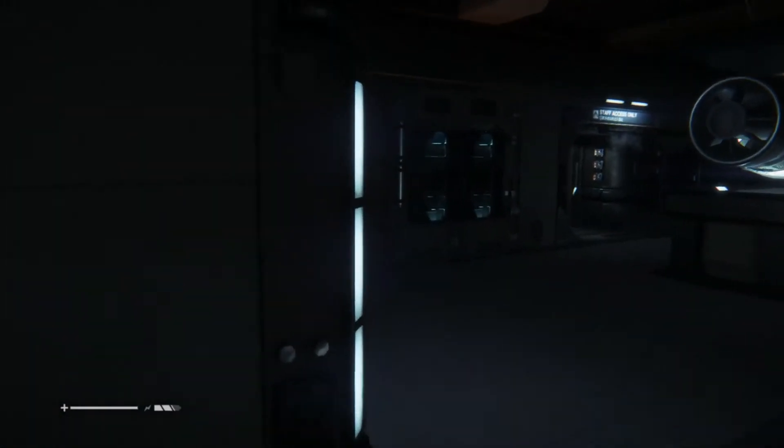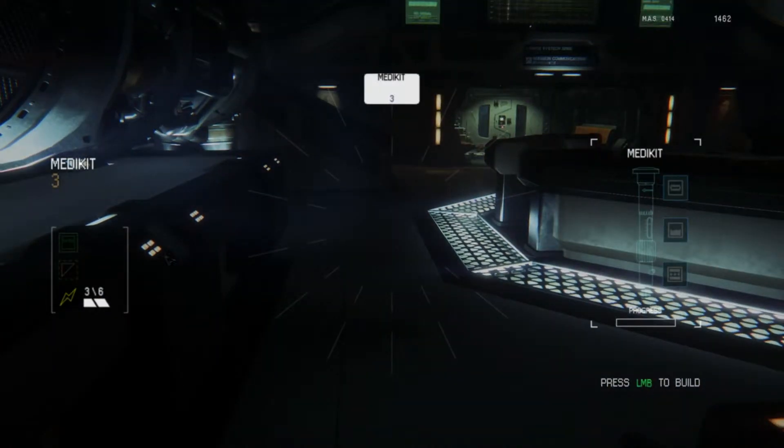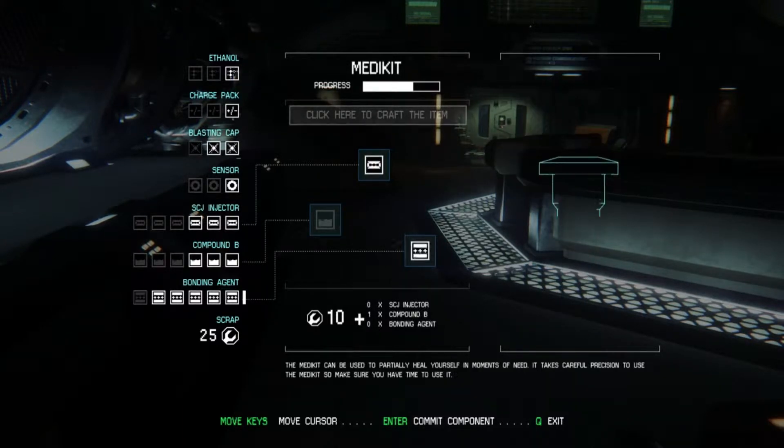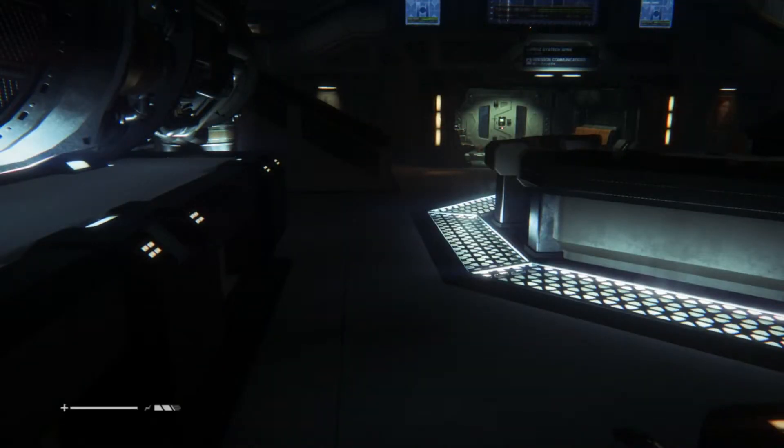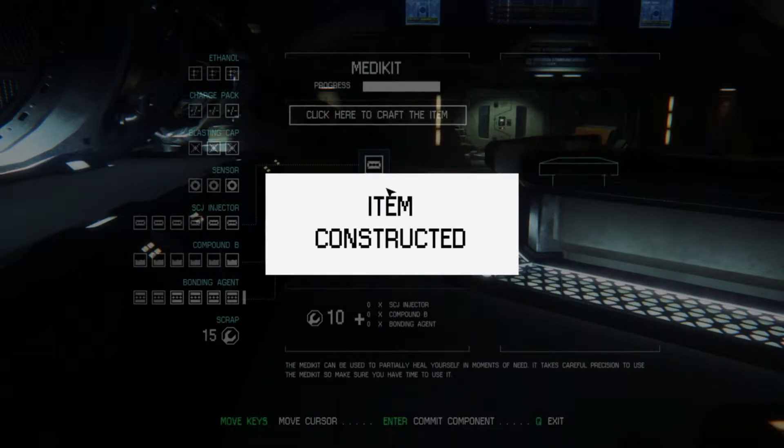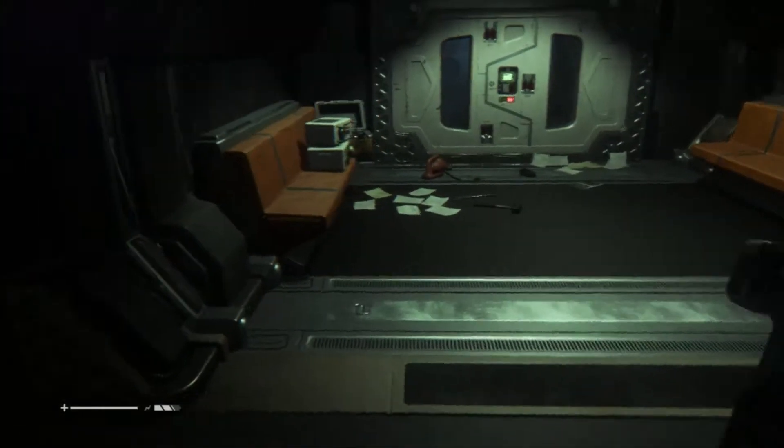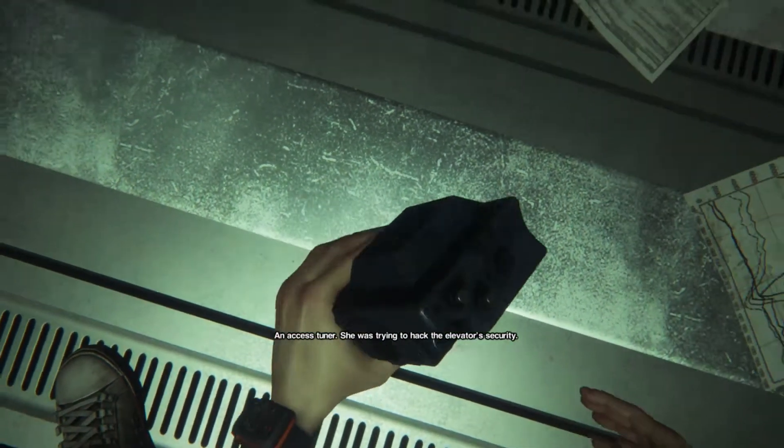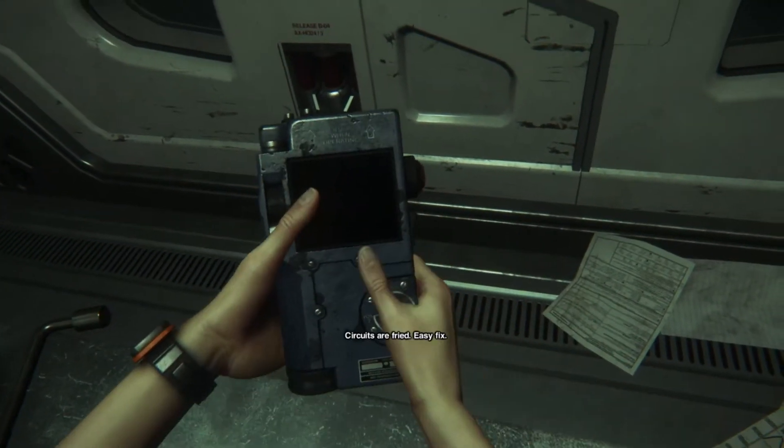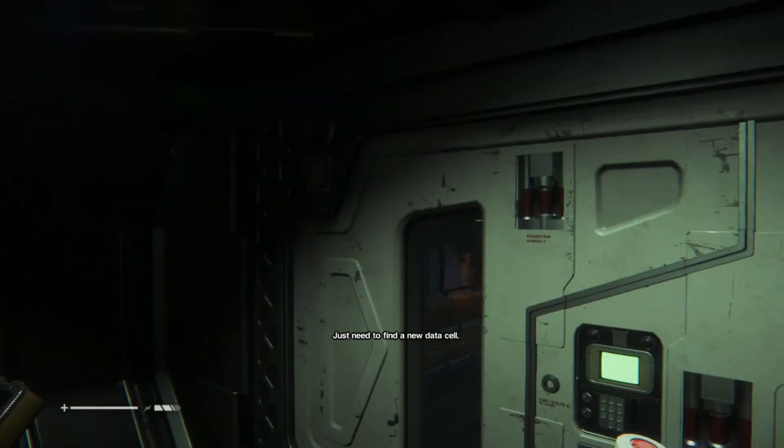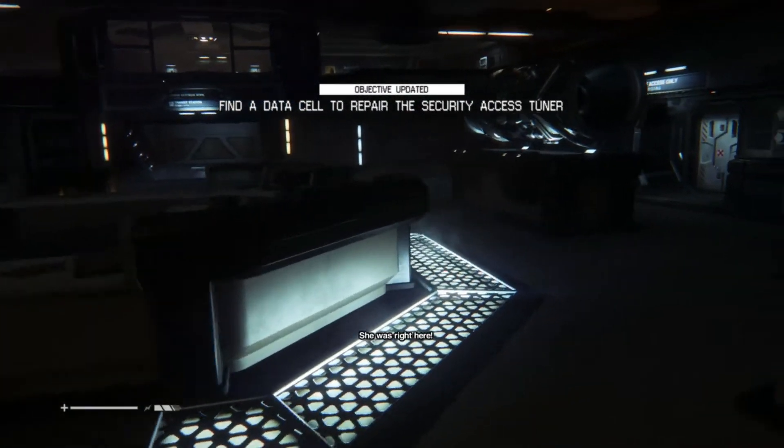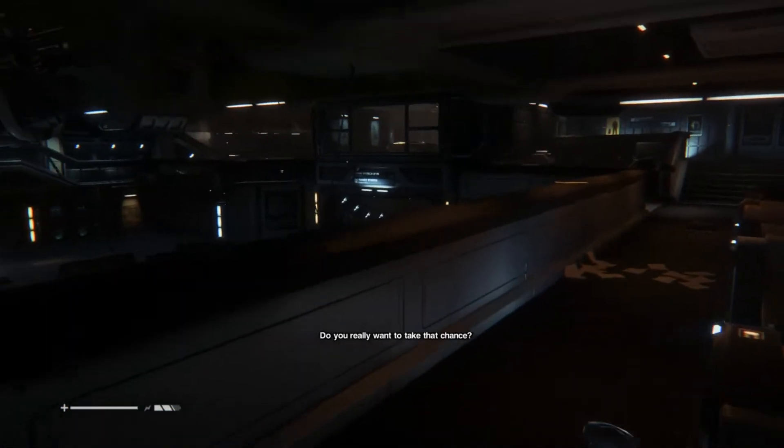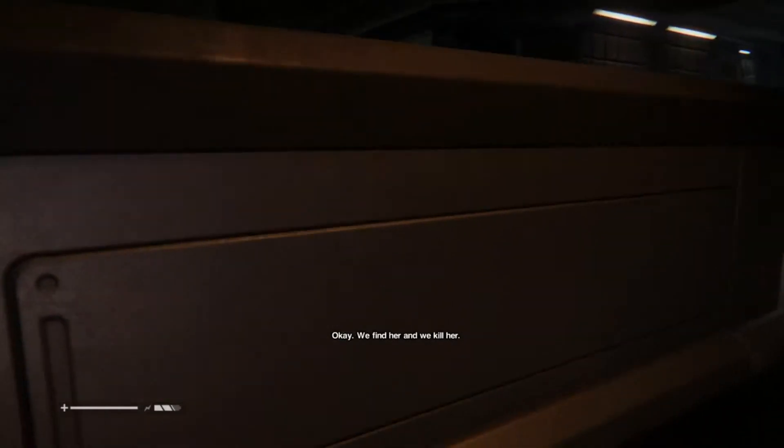Alright, I'm gonna go pick up that thing and hopefully we won't die this time. Oh wait, what's that? I should probably create things then. Okay. There we go. Medkit's created. Okay. I can still swing.